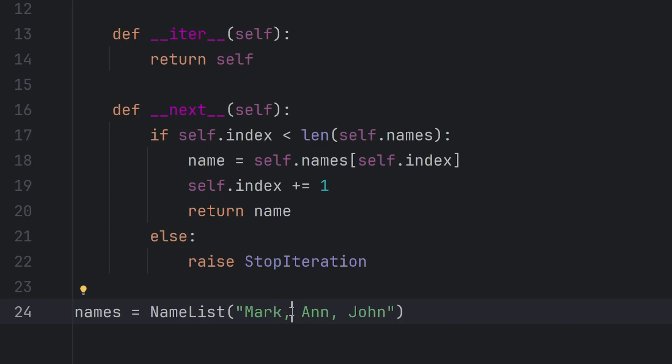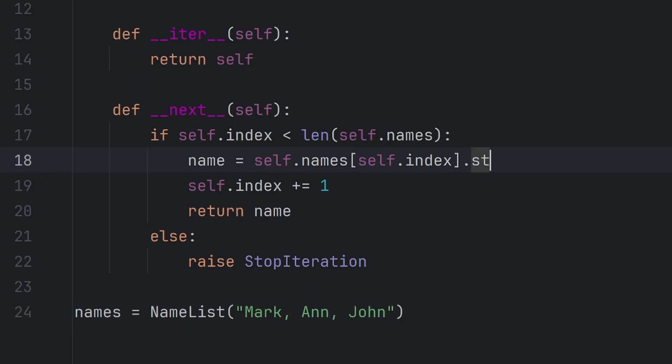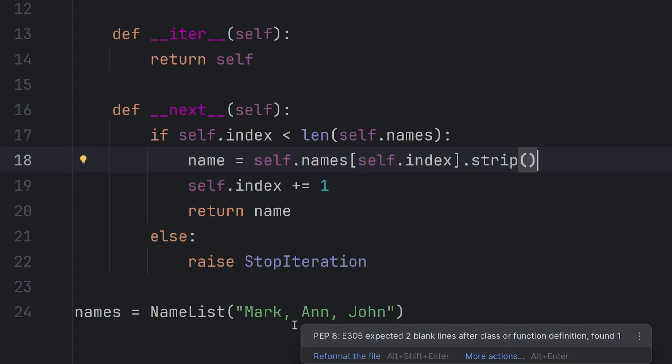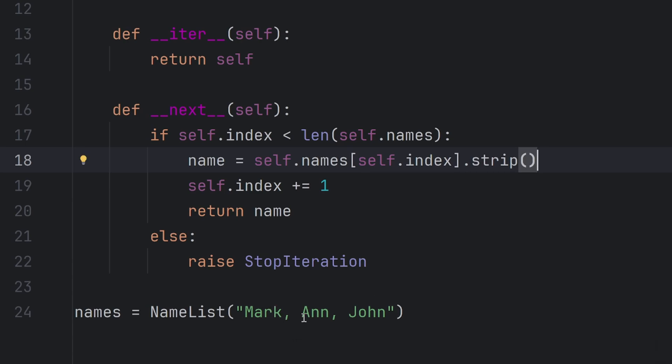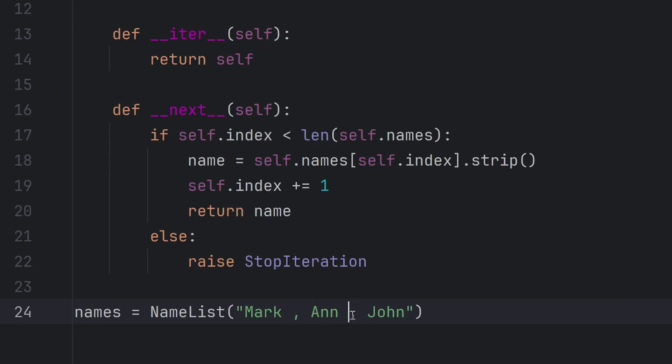Also, I forgot I have a space here as well, so I need to strip it. This way I won't have any extra spaces at the beginning or at the end of my list. Let's put some spaces here to show you how this would work.